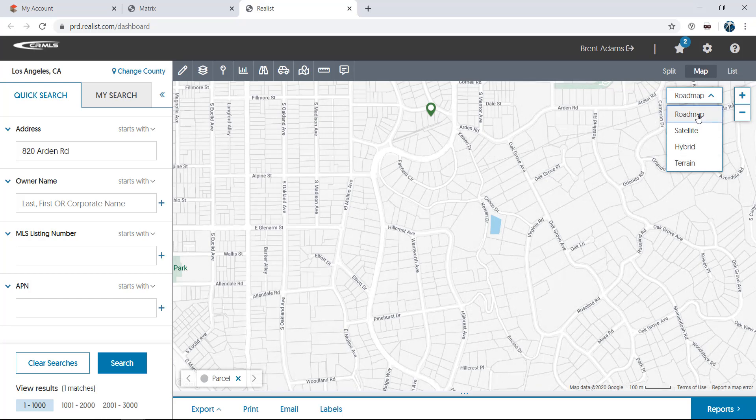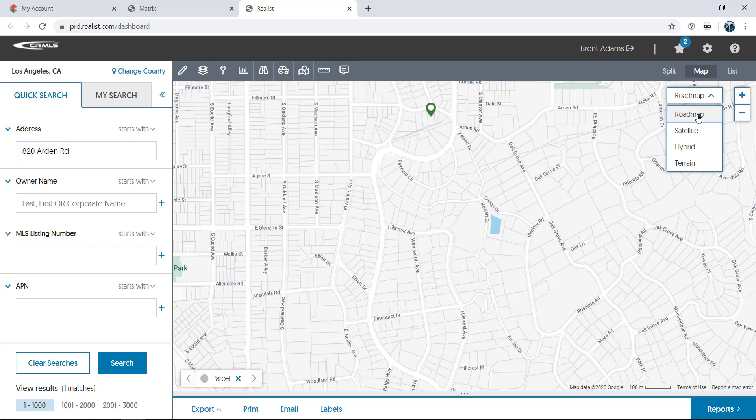The next helpful feature to point out on the map are the parcel lines. Not only do these show you the lot lines for a property, but you can also click on any parcel you like to find more information. This Walk the Block feature allows you to easily find properties if you don't know an address or just want to explore more about a particular area without performing a search to find each property.